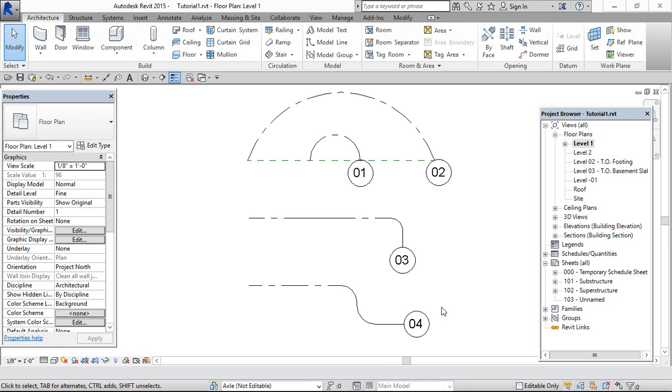Hey viewer, in this video we will learn how to use type properties to show or hide grid bubbles.